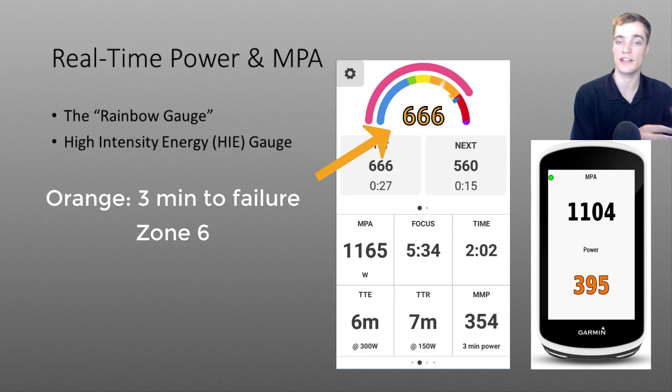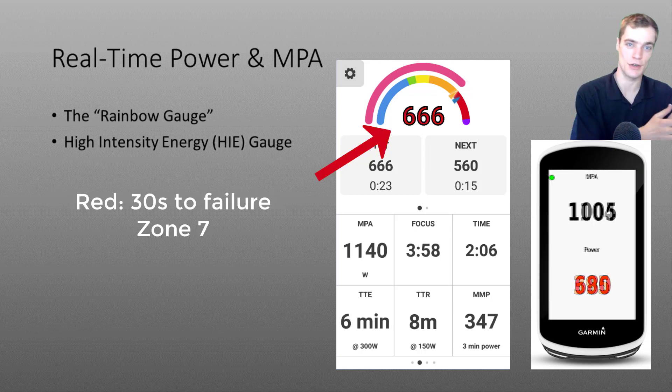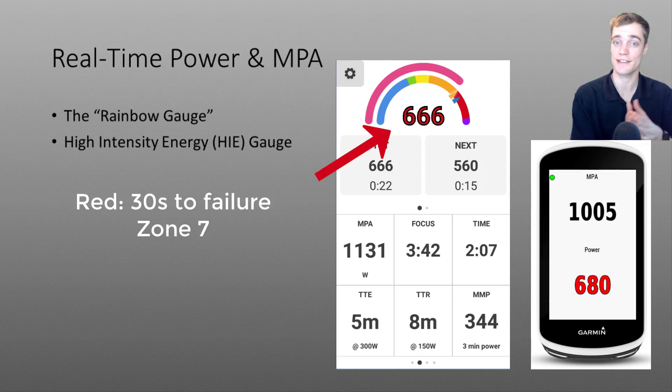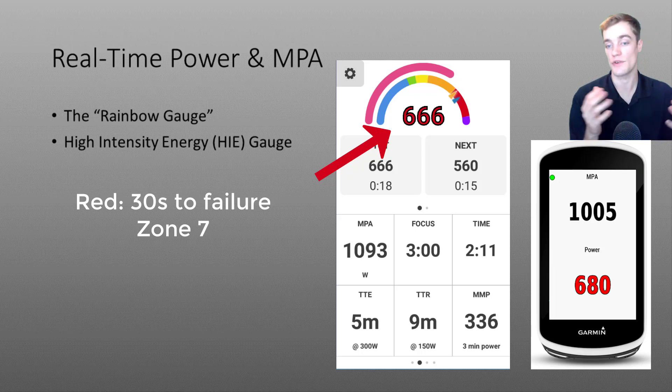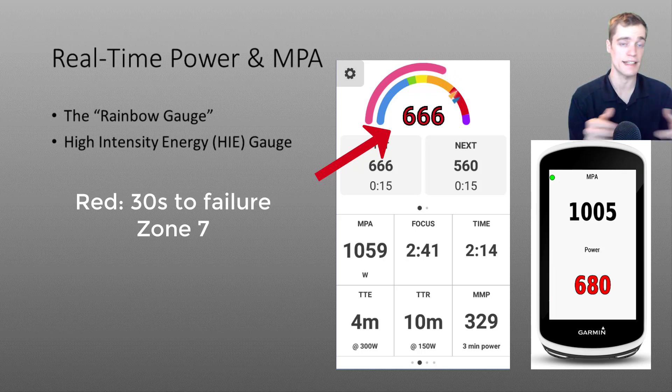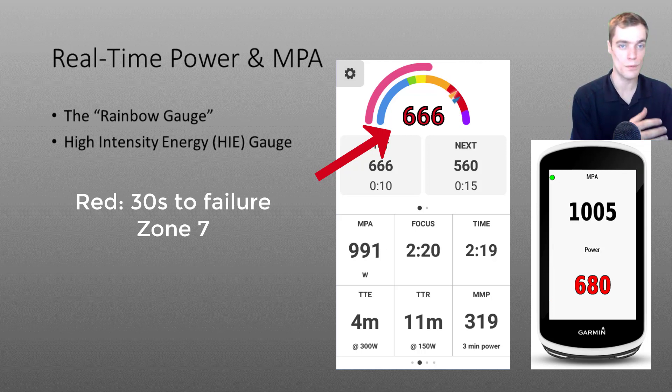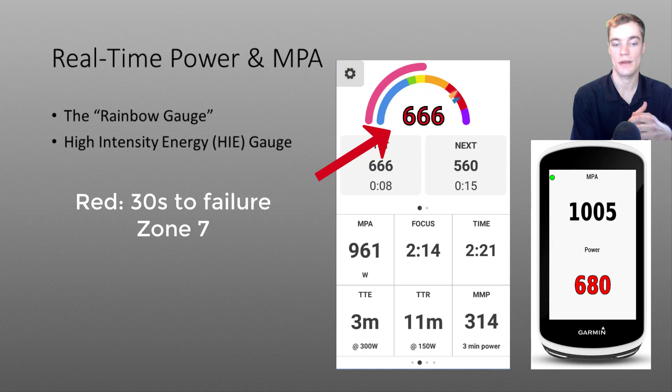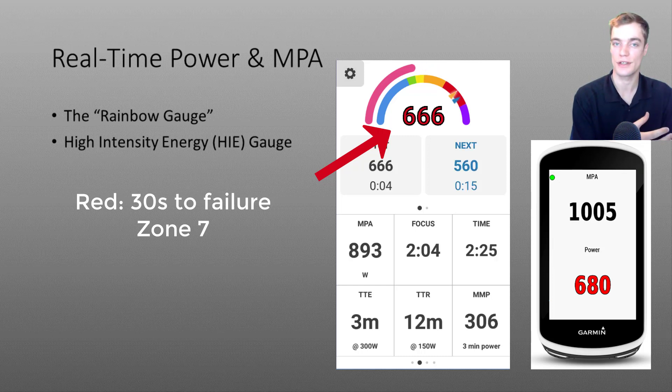And once again if we were to continue increasing this intensity even higher you'll notice the color will shift from orange into a red color. Those of you using Garmin devices will actually notice a bit of a transition, a gradual fade from orange into red. However this red color is indicating that at this intensity you have less than 30 seconds until you reach failure. So you know you're getting close to your limit.